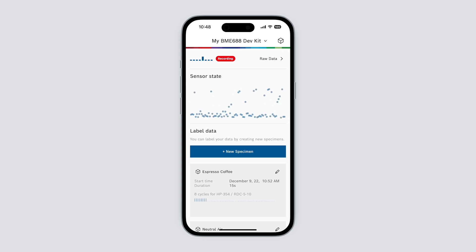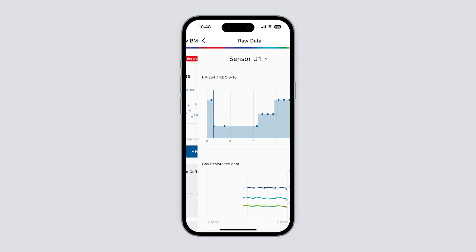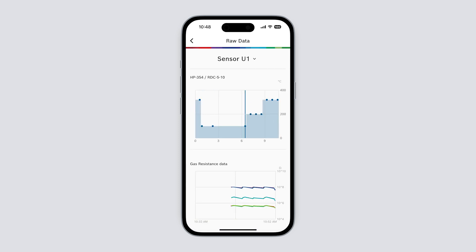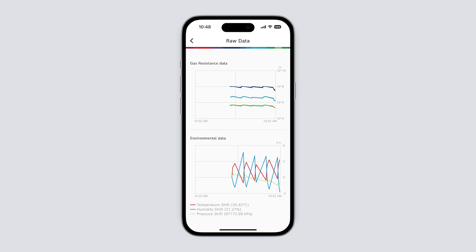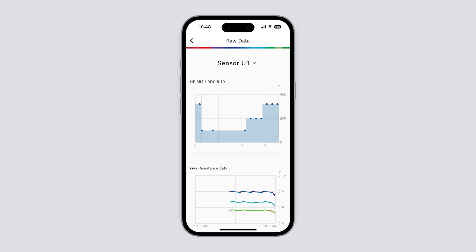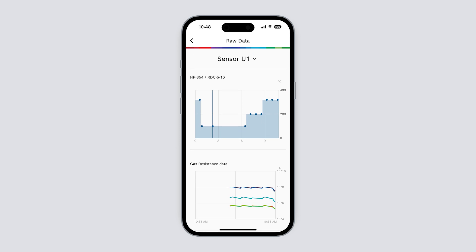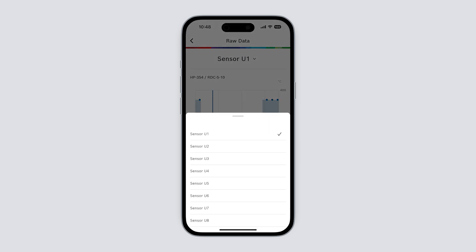By selecting raw data on the top we can also access the incoming raw data, the heater profile with an indicator for the current step, the recorded raw data as well as the recorded environmental data with temperature, humidity and pressure. We can select a different sensor using the drop down on the top of the screen.